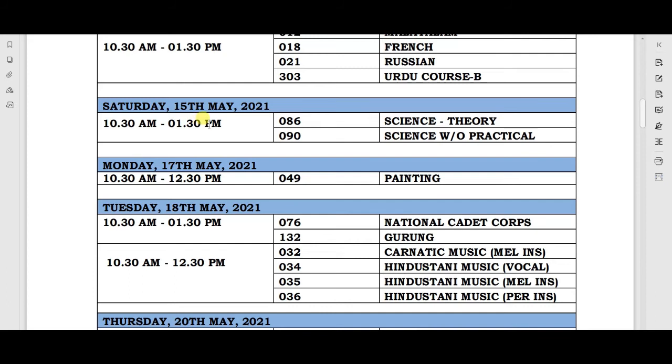Your next exam will be on Saturday, 15th May, with timing 10:30 AM to 1:30 PM, and on this day your Science paper will be held.